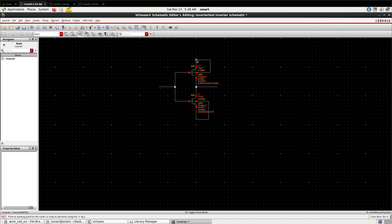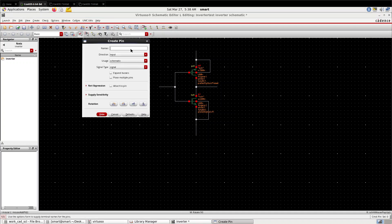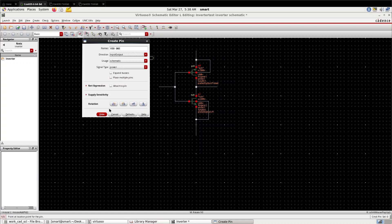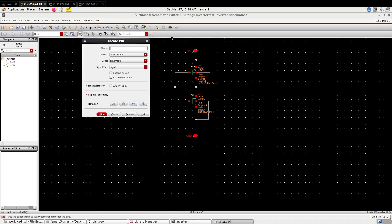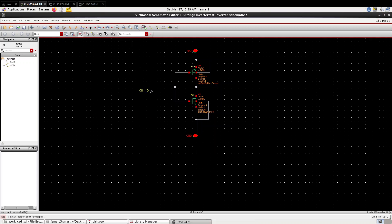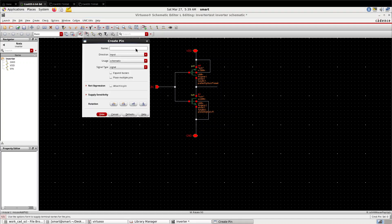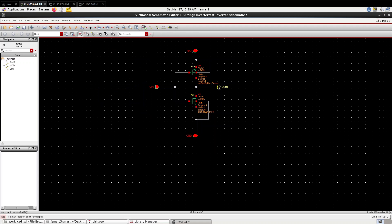These are the parameters of the MOSFET. W by L ratio you can vary according to your desired design specification. Now I'm creating pins by clicking on 'create pin'. Give VDD as input-output, GND as input-output port, and now give the input pin.